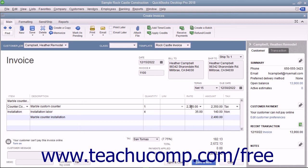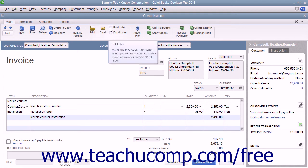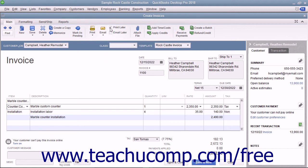If the invoice is to be printed later, ensure that the Print Later checkbox in the main tab of the ribbon at the top of the window is checked. When finished, click the Save & Close button to save the invoice and close the window, or click the Save & New button to save the invoice and leave the window open so you can continue creating invoices.